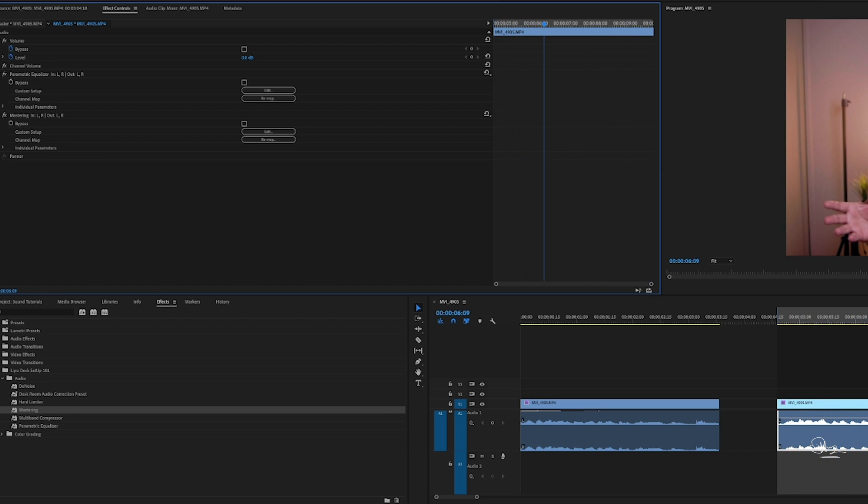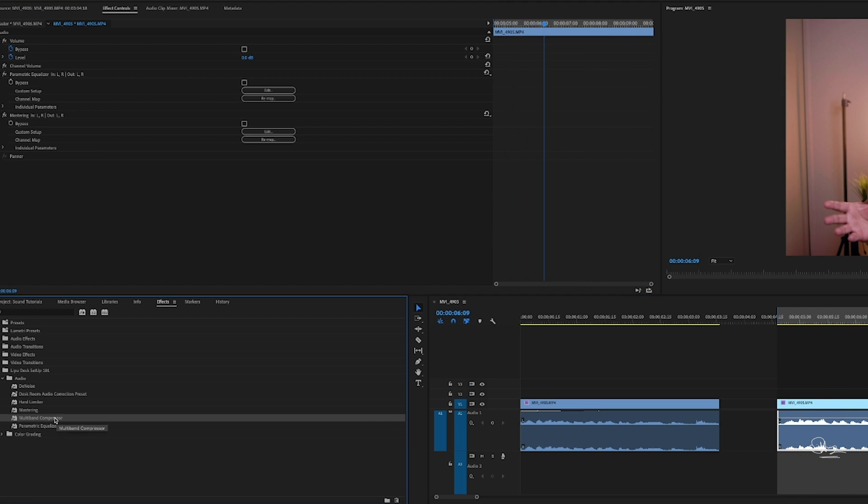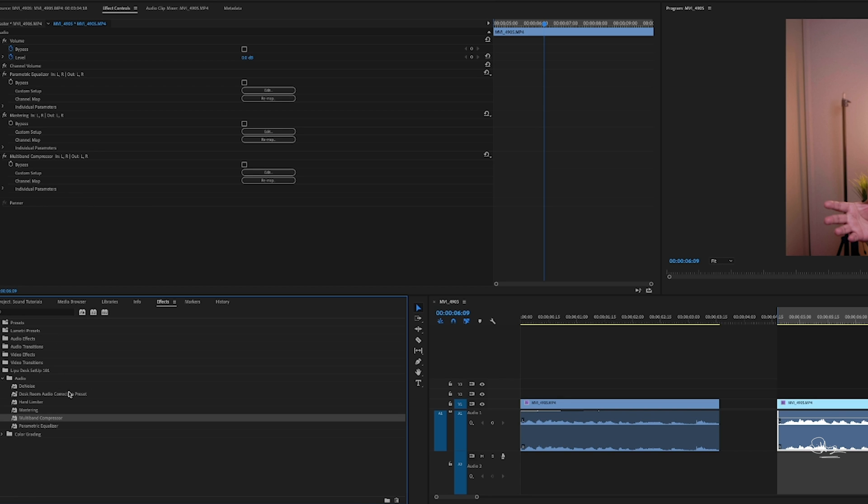So now how it sounds, let's see. It's already sounding better. Now we will try to add multi-band compressor. And don't worry about it if you don't find it. I already created a preset, I will share that preset on that link and you will put that preset on the sound and it will sound very good.